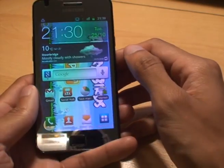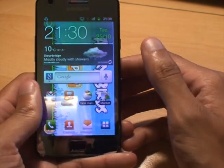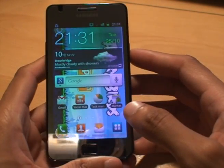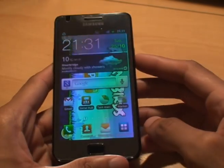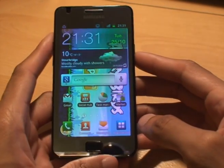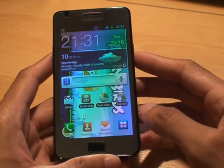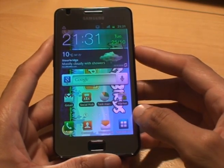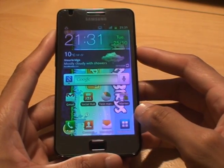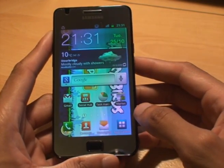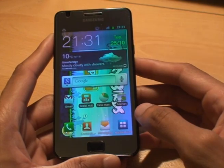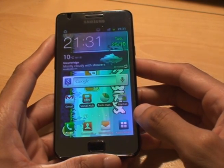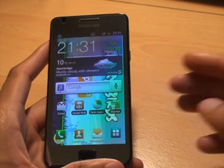There you go — that's how to set a wallpaper on your Samsung Galaxy S2. Check out some of our other videos on cases and other various tasks you can do within the Samsung Galaxy S2. That's it, thank you for watching, bye!